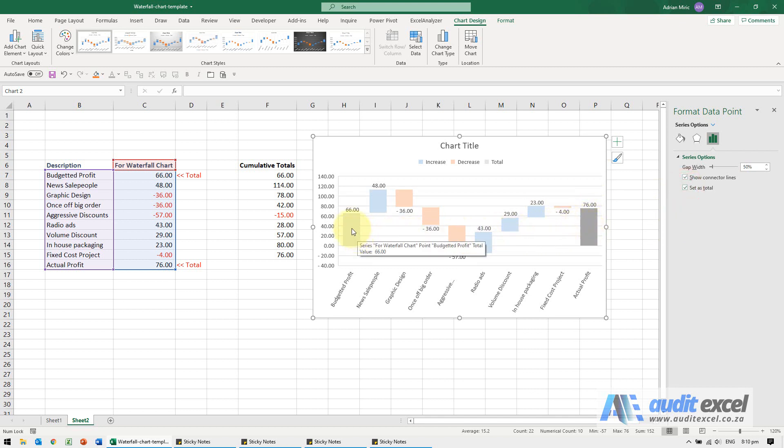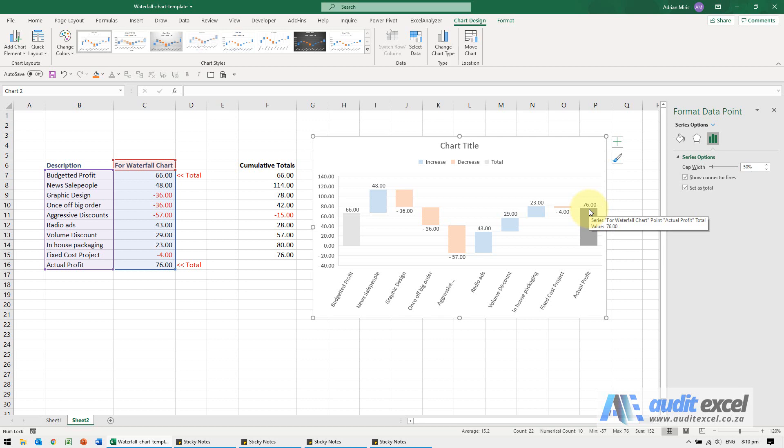So you can see the waterfall is going from where it started, the ups and downs, and where it ends up.